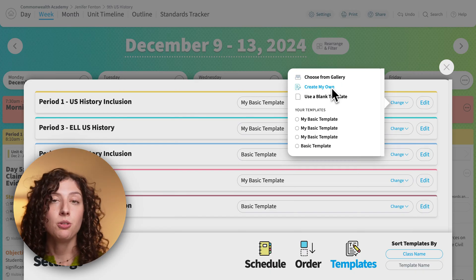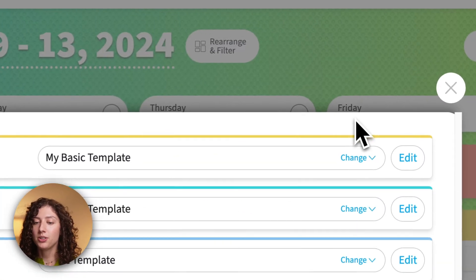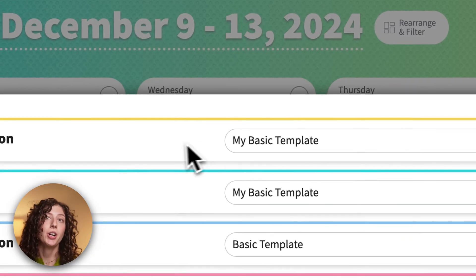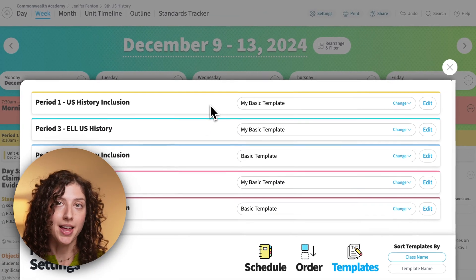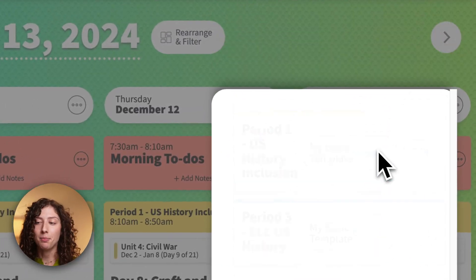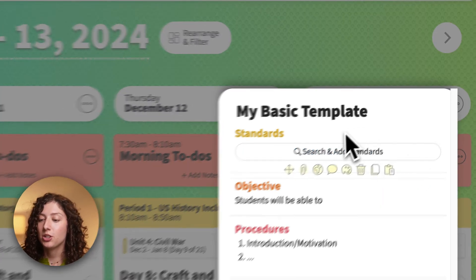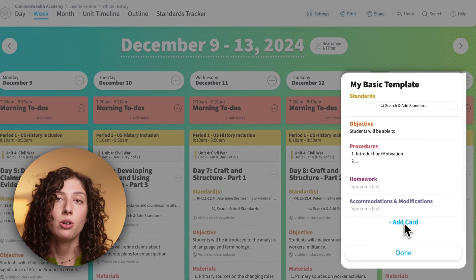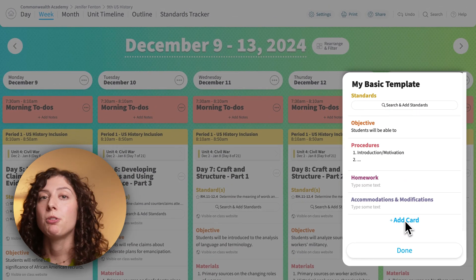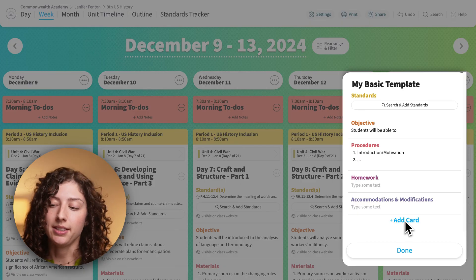You can also create your own, or you can just go ahead and edit the template that's already attached to that class. I'm going to go ahead and edit my template for my period one. This is currently what shows up in my period one before I've even edited the lesson.